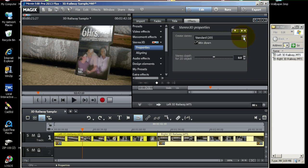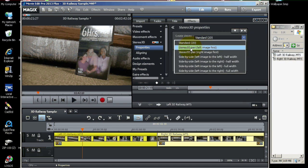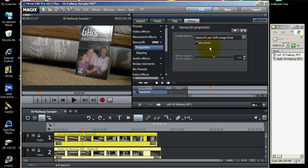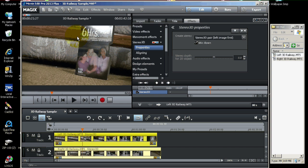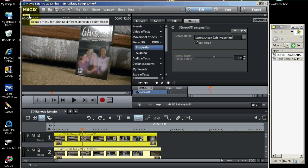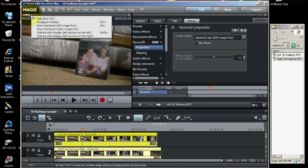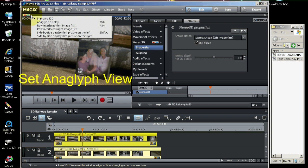Then, go to properties. Pull down this drop down and select stereo 3D pair, left image first. Now, at this point, we're going to go up to the monitor window.